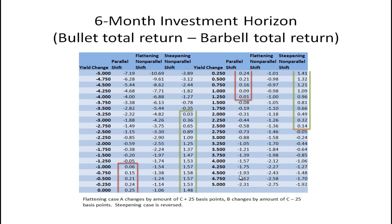Think about it — that makes sense. Convexity is good because when interest rates change by a lot, the convexity causes the barbell's total return to go up more if rates are going down, since the bond price rises faster. Or if interest rates are going up, the price goes down slower due to convexity. But because there's a price for convexity — a lower yield — if interest rates don't change much at all, you're better off with the bullet strategy.